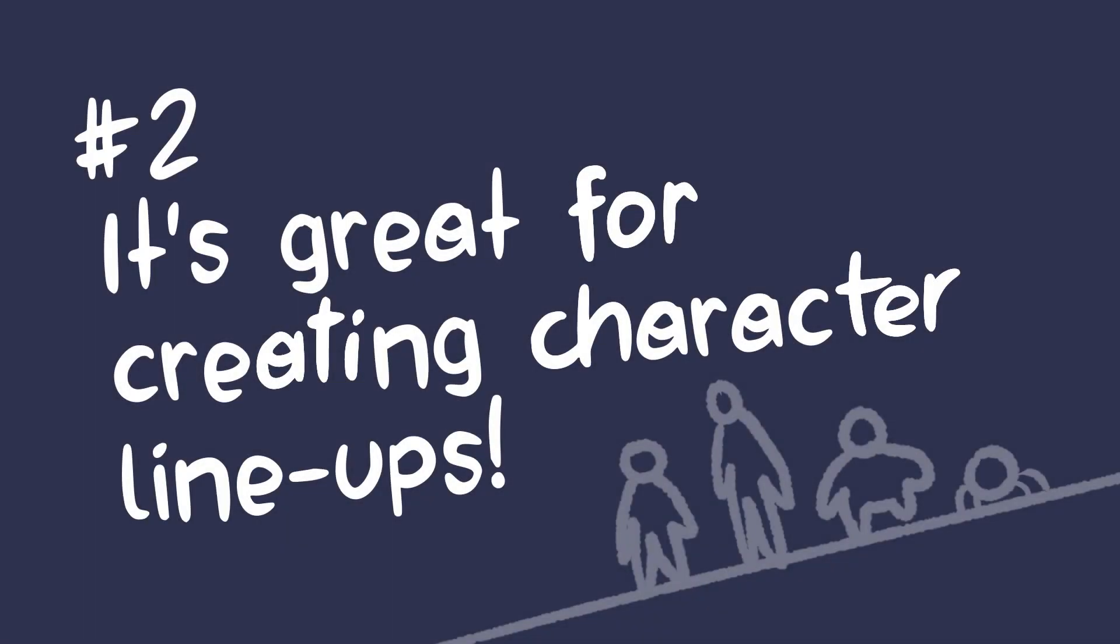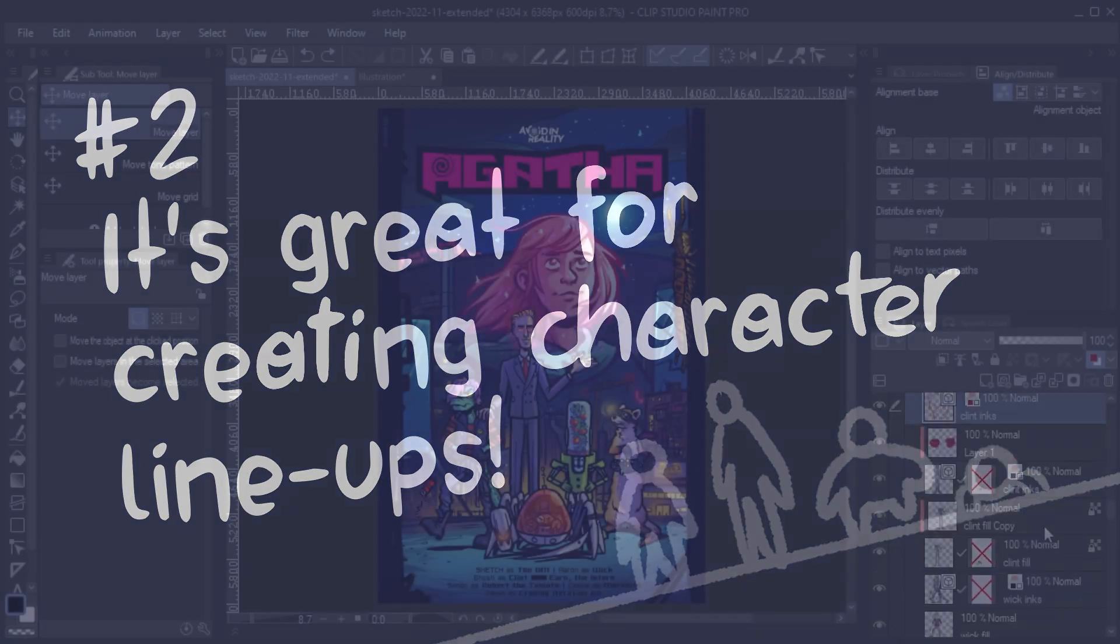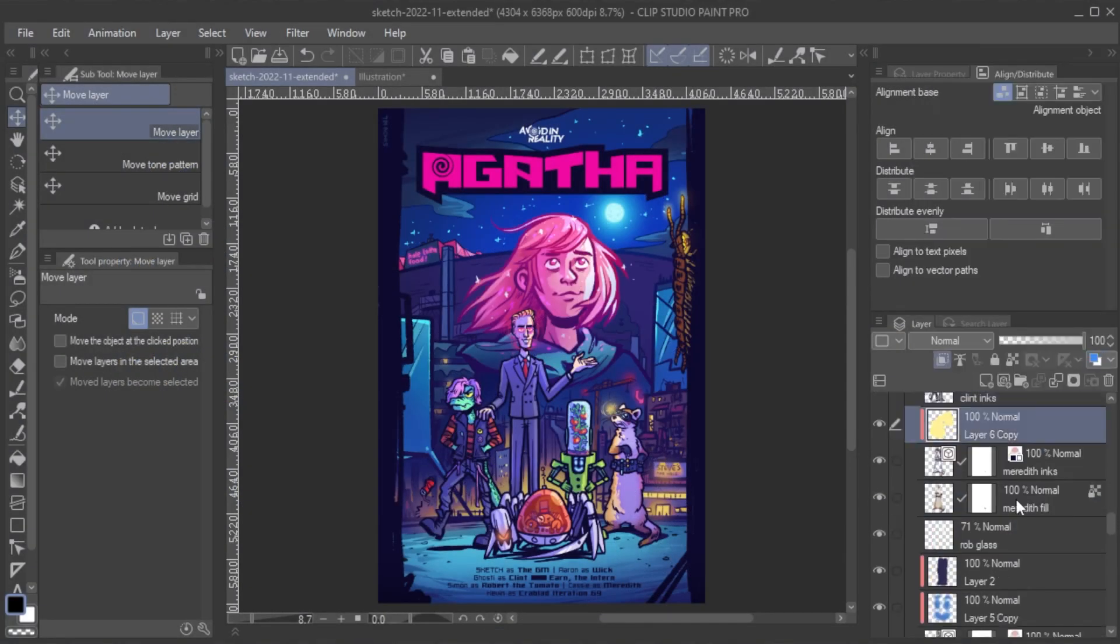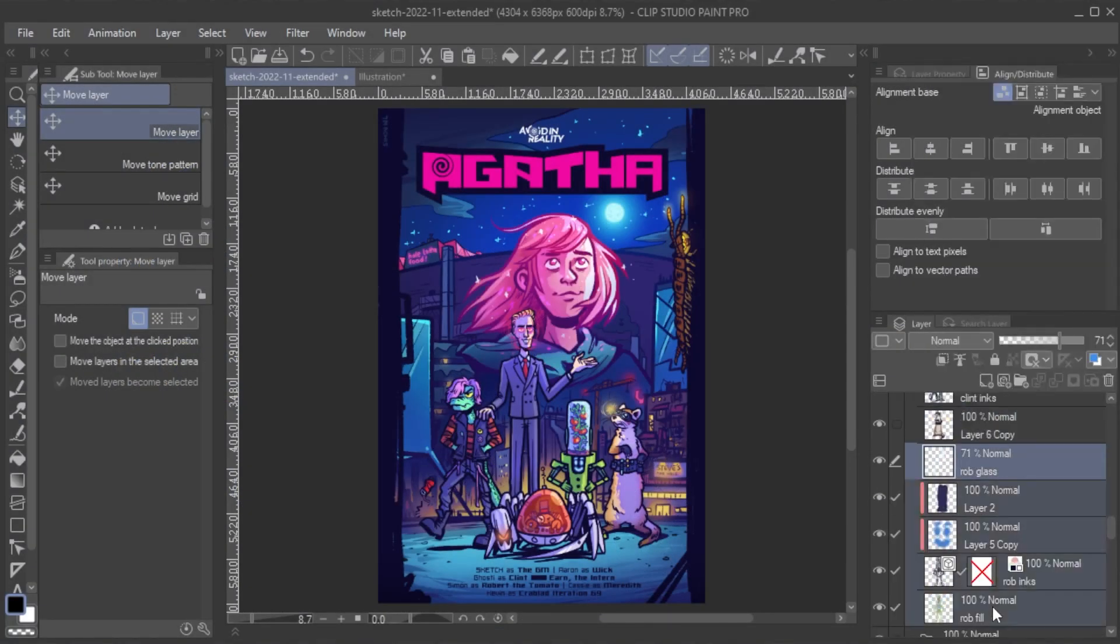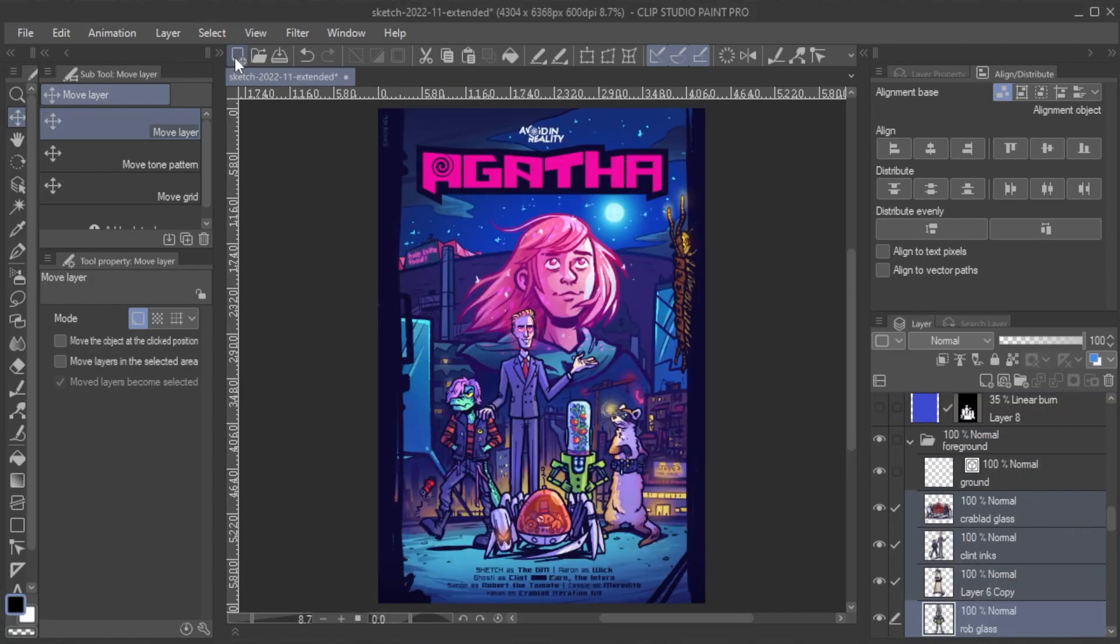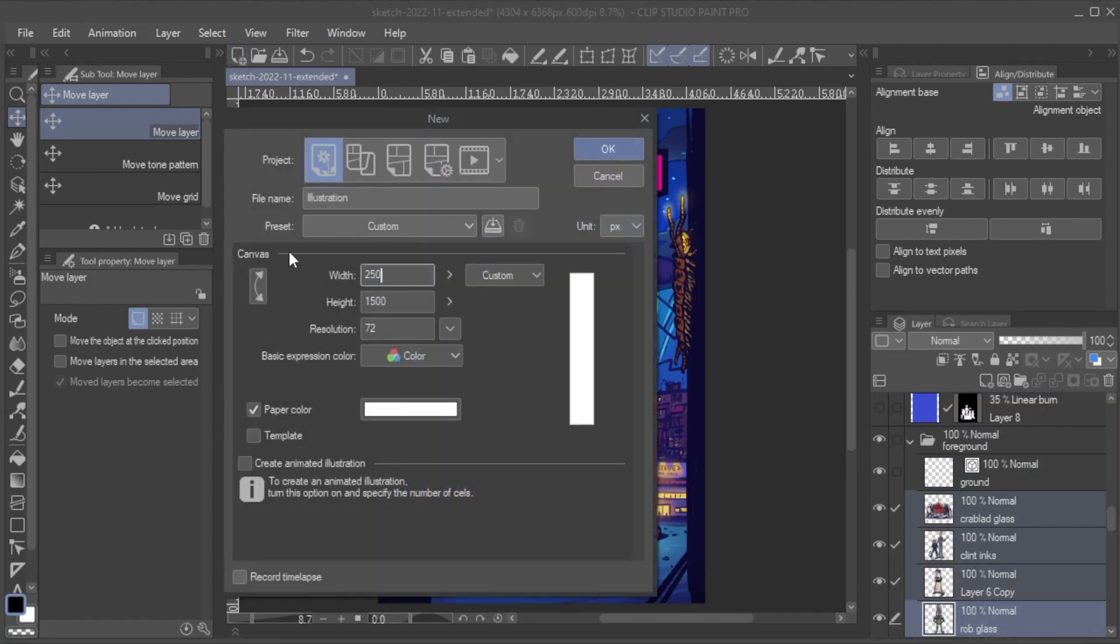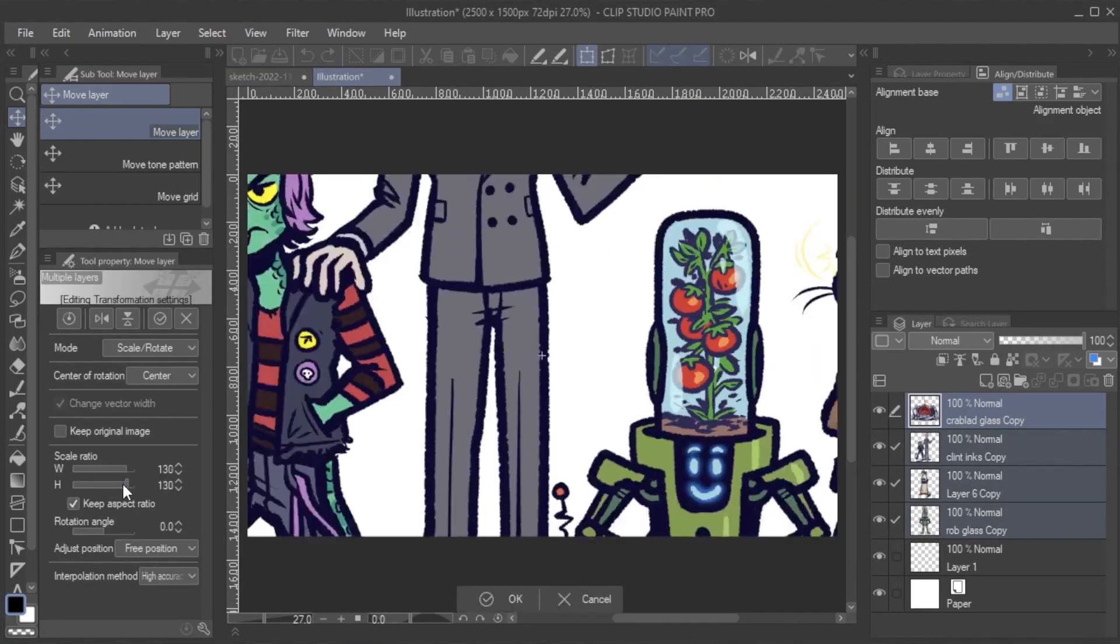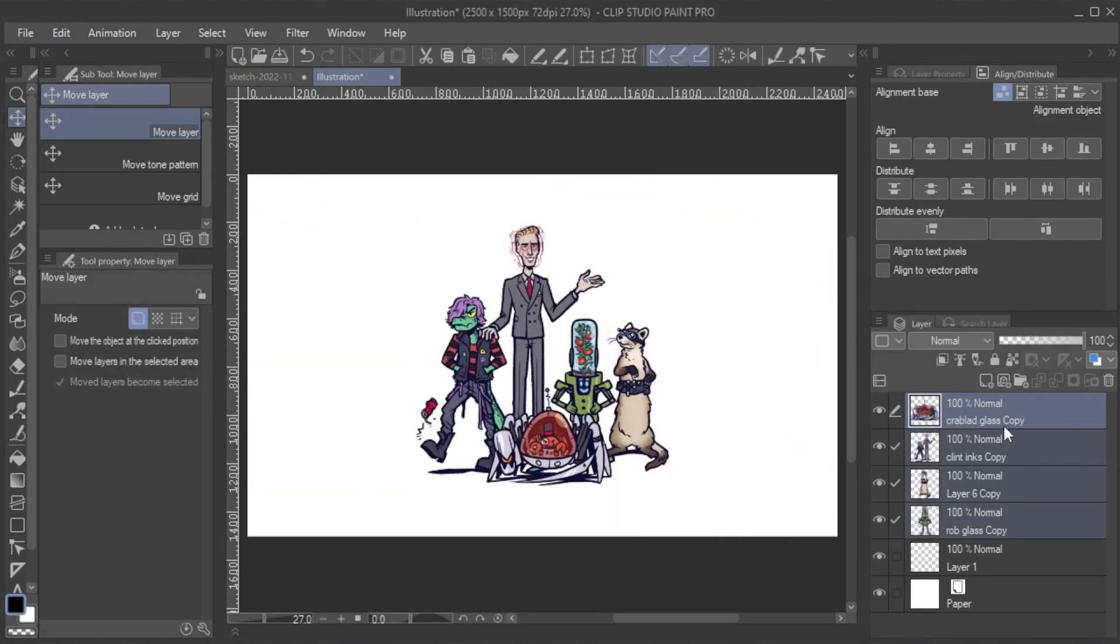Number two, it's great for creating character lineups. In this example, I want to turn this poster into a character lineup that I can use as a reference. I merge the layers of all characters, then copy them to a new document.